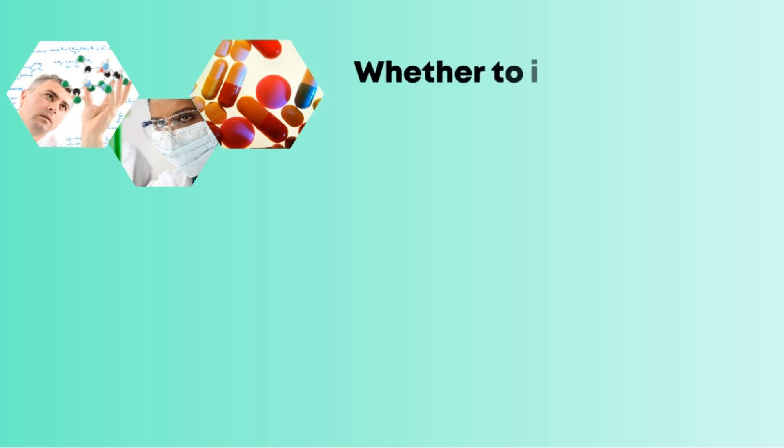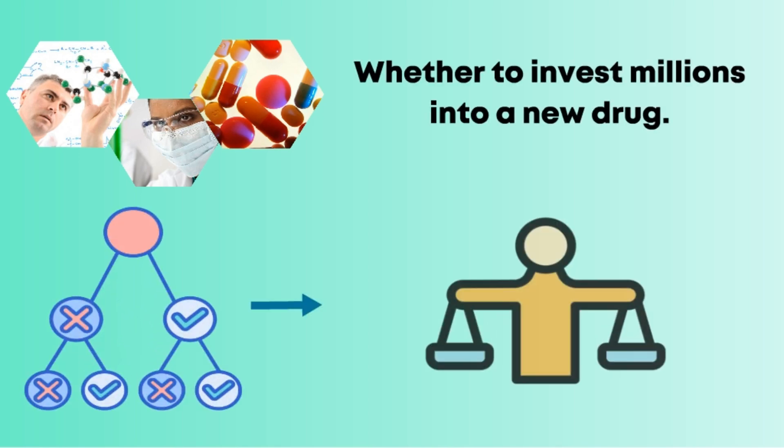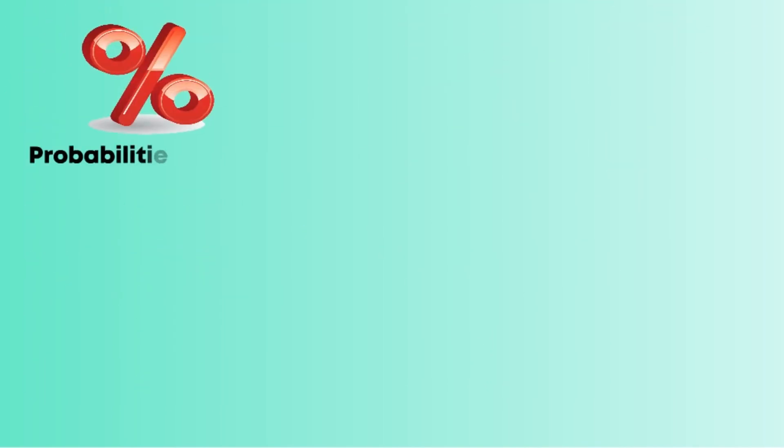Let's say a pharmaceutical company is deciding whether to invest millions into a new drug. They might use a decision tree to compare the expected return of launching the drug versus the cost of failure. They assign probabilities to each scenario, multiply these by expected outcomes like revenue or penalties, and get an expected value to guide their choice.